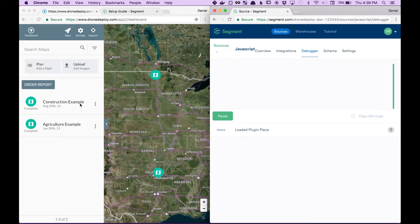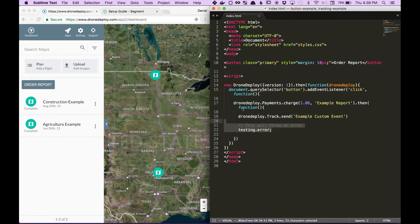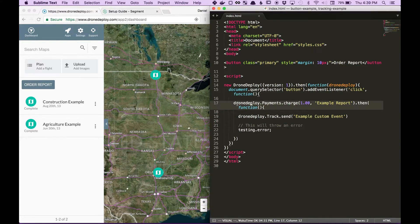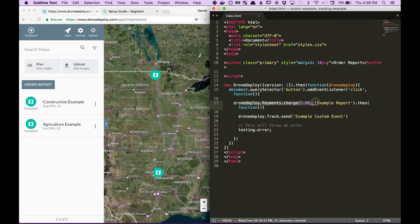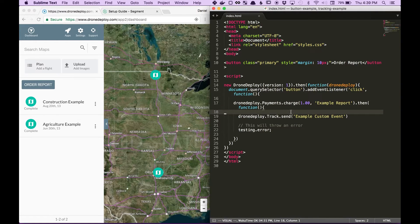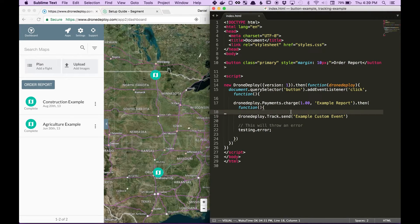So in this example, I've added an app that will make a payment. And if that payment is successful, it will send a new tracking event.